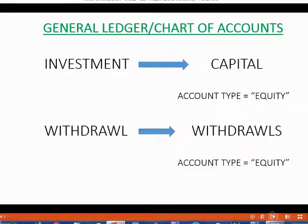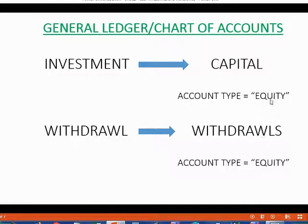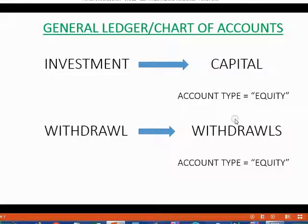You should probably study the first two or three chapters of Introduction to Accounting to understand what the word equity means in this context and to learn about these two accounts. But from the bookkeeper's point of view, just use these accounts when we record the transaction.